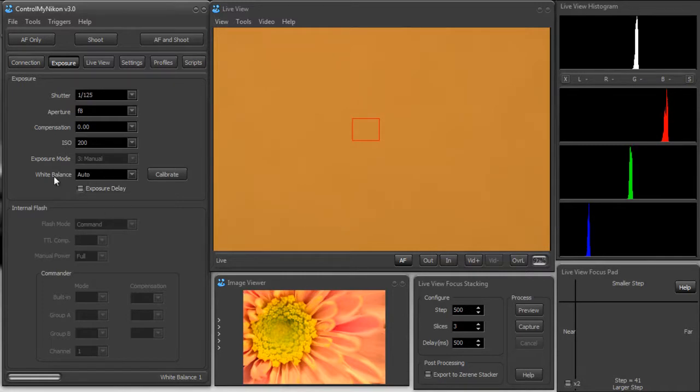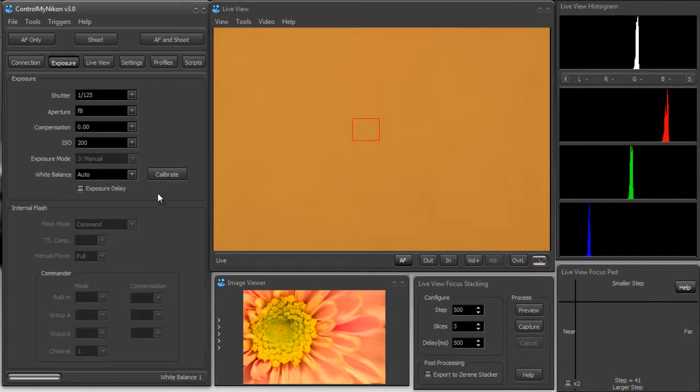So you can see auto on the Nikon camera didn't even come close to getting this, so let's calibrate.